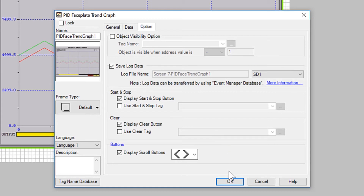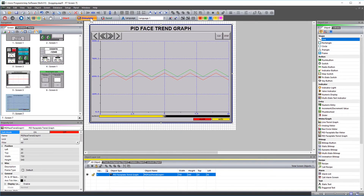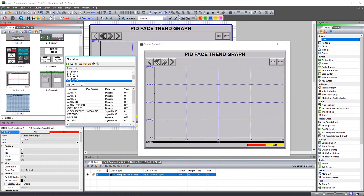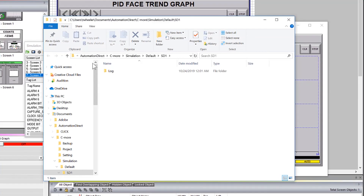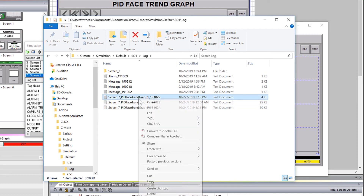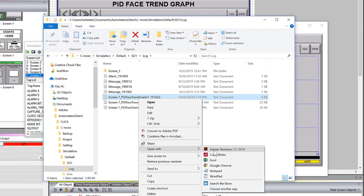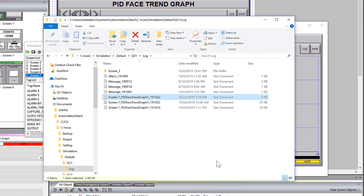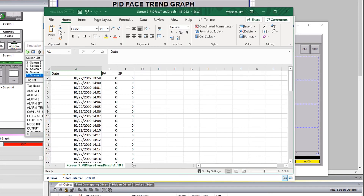To show you how these files look, I will run this in the simulator. I am going to open up my virtual SD1 card. Here is my log folder and here are my files. I am going to select to open this with Excel, and that is how it looks.